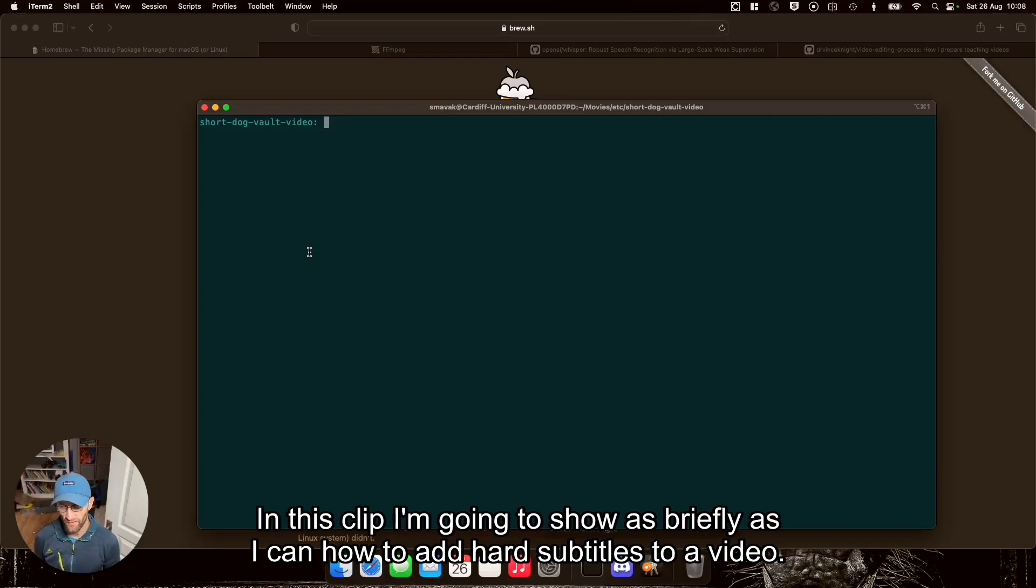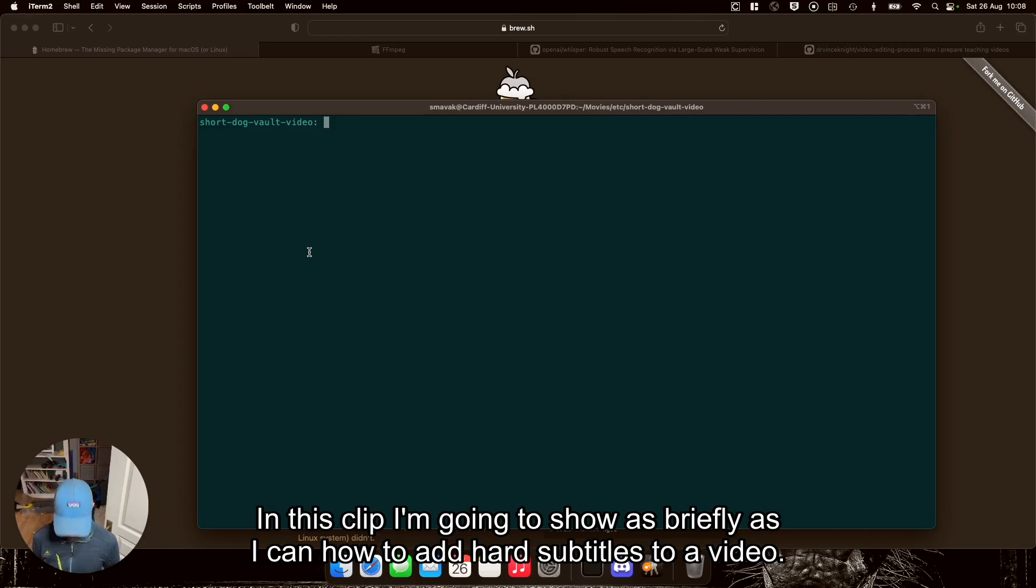In this clip, I'm going to show as briefly as I can how to add hard subtitles to a video.